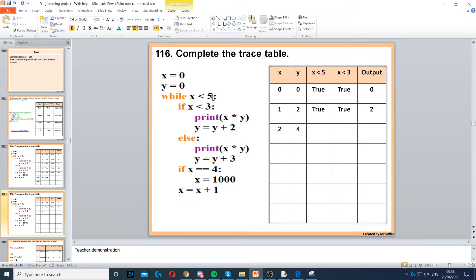Now we go back to the top. x is less than 5 — that's true. 2 is less than 3 — yes, that's true. So x times y: 2 times 4 is 8. y is equal to y plus 2, so 4 plus 2 is 6. Then if x is equal to 4 — no. x is equal to x plus 1 — yes, that's 3 now.